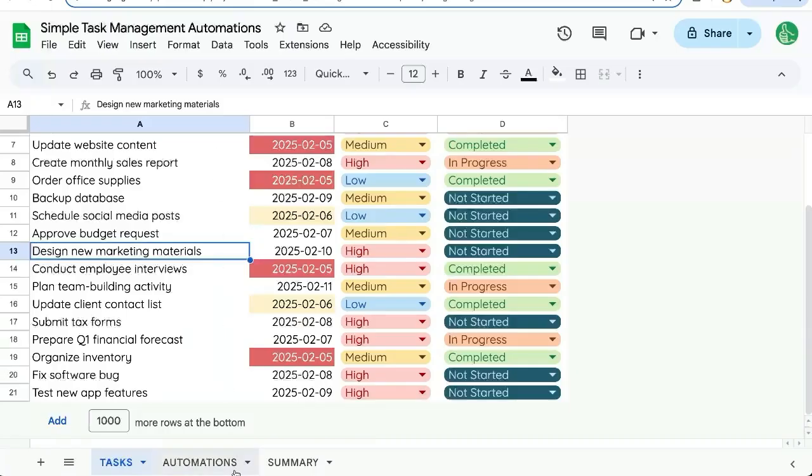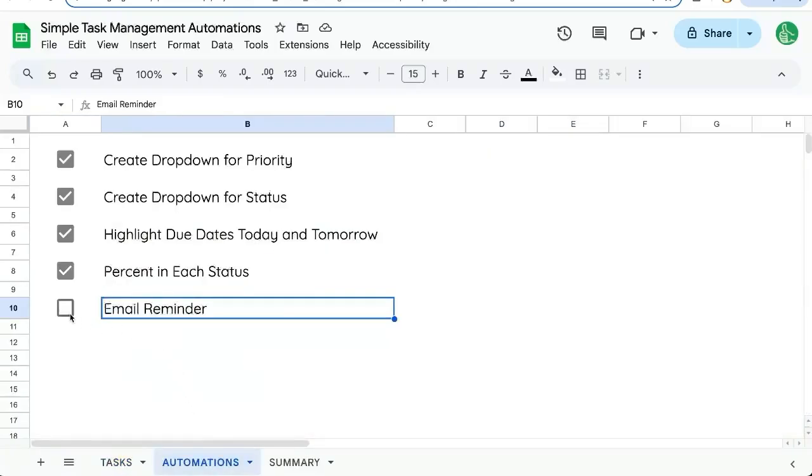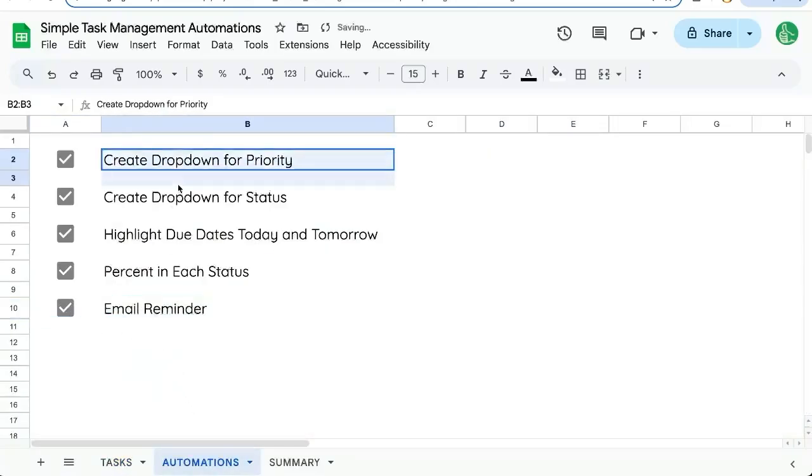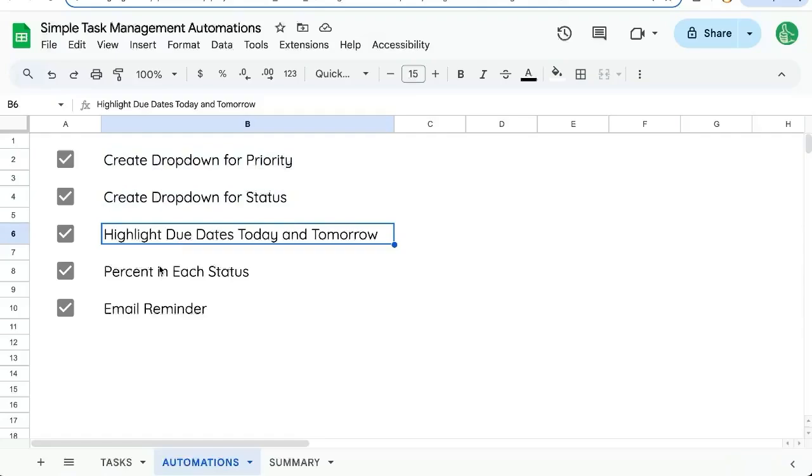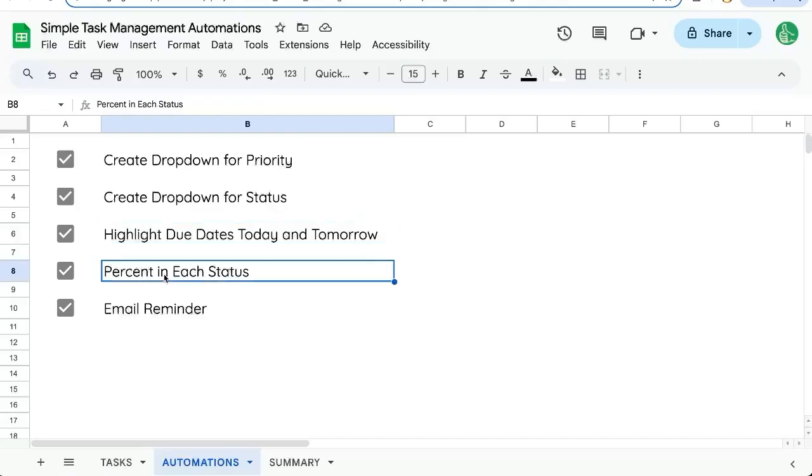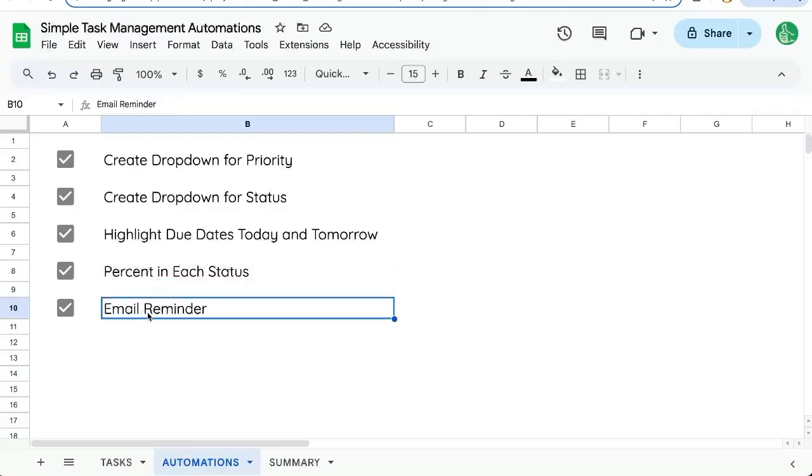Hope this was fun for you. Hope this was interesting. We've sent that email reminder. We've created a dropdown for priority status to make data entry easier. We've highlighted due dates today and tomorrow to keep us on our toes. We have a percent in each status to see how our tasks are being managed.